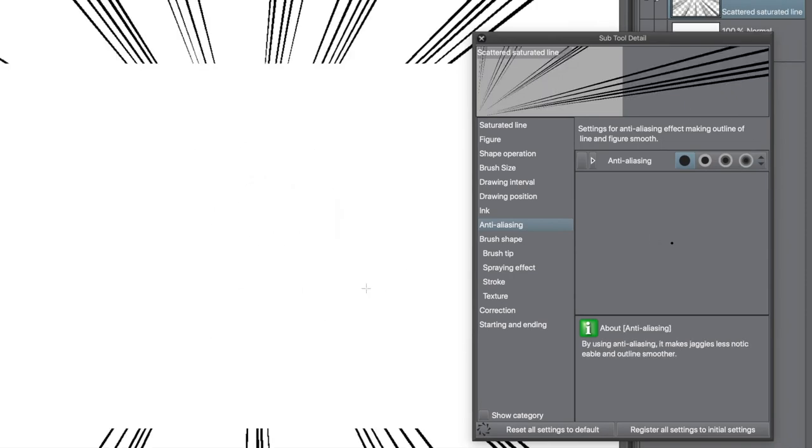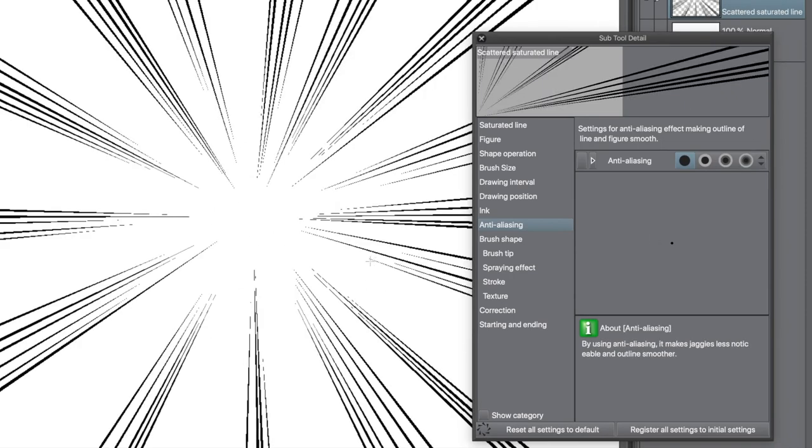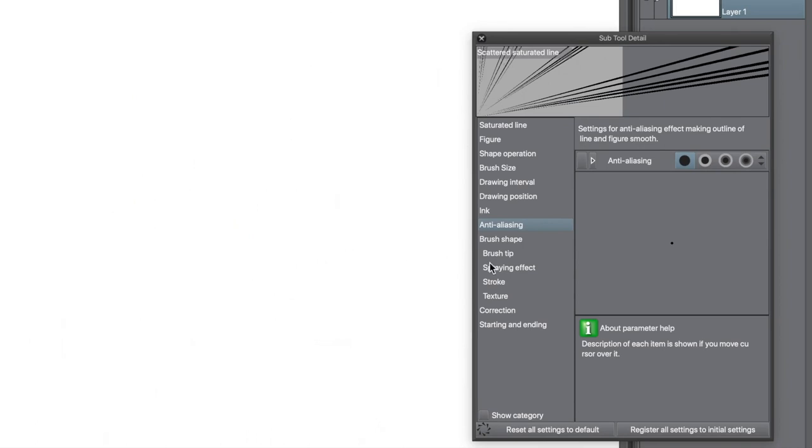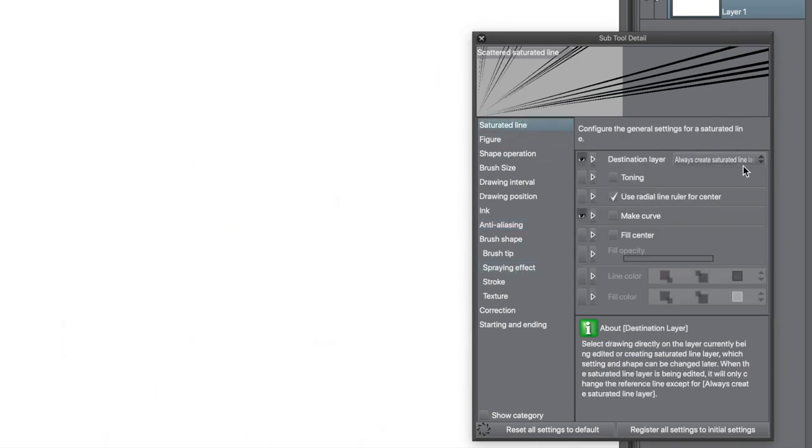Apply it with the current colour and settings, in this case black. You just get a stream of black saturated lines.